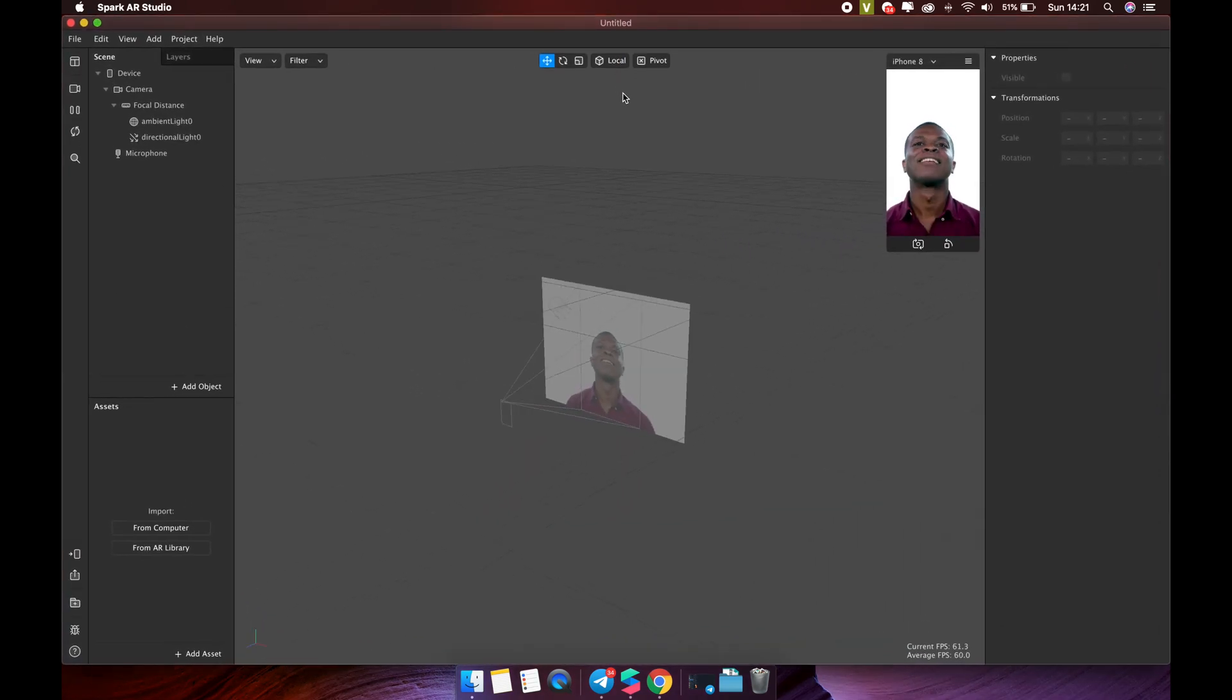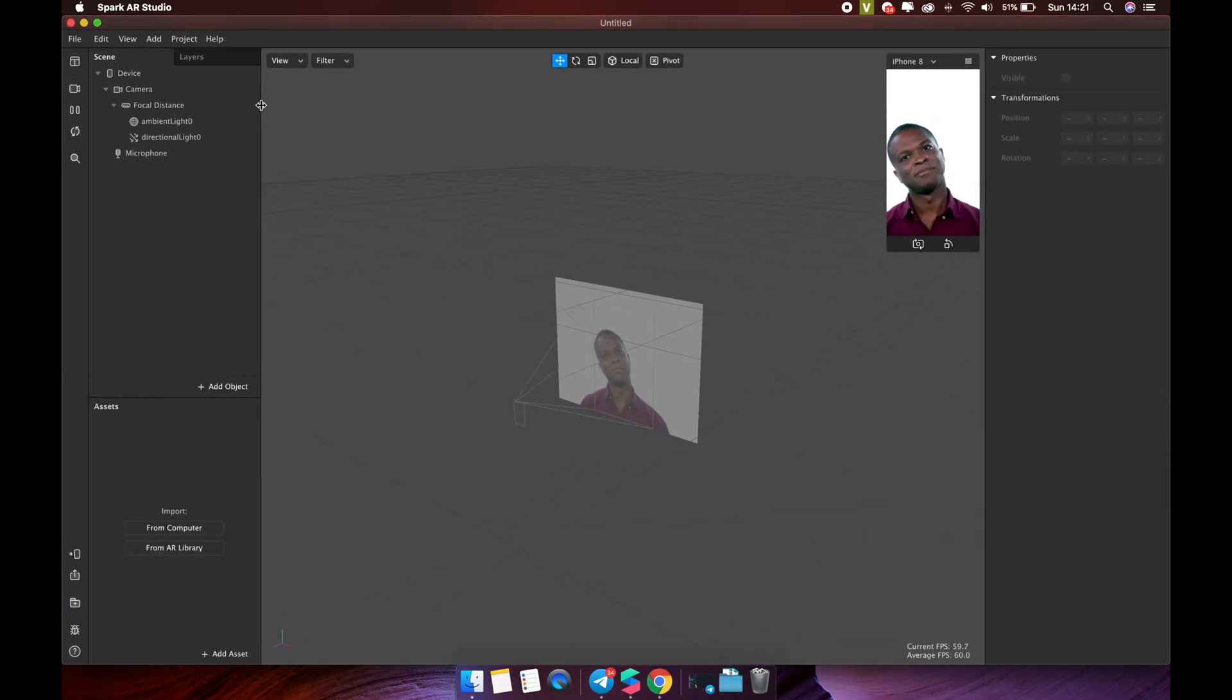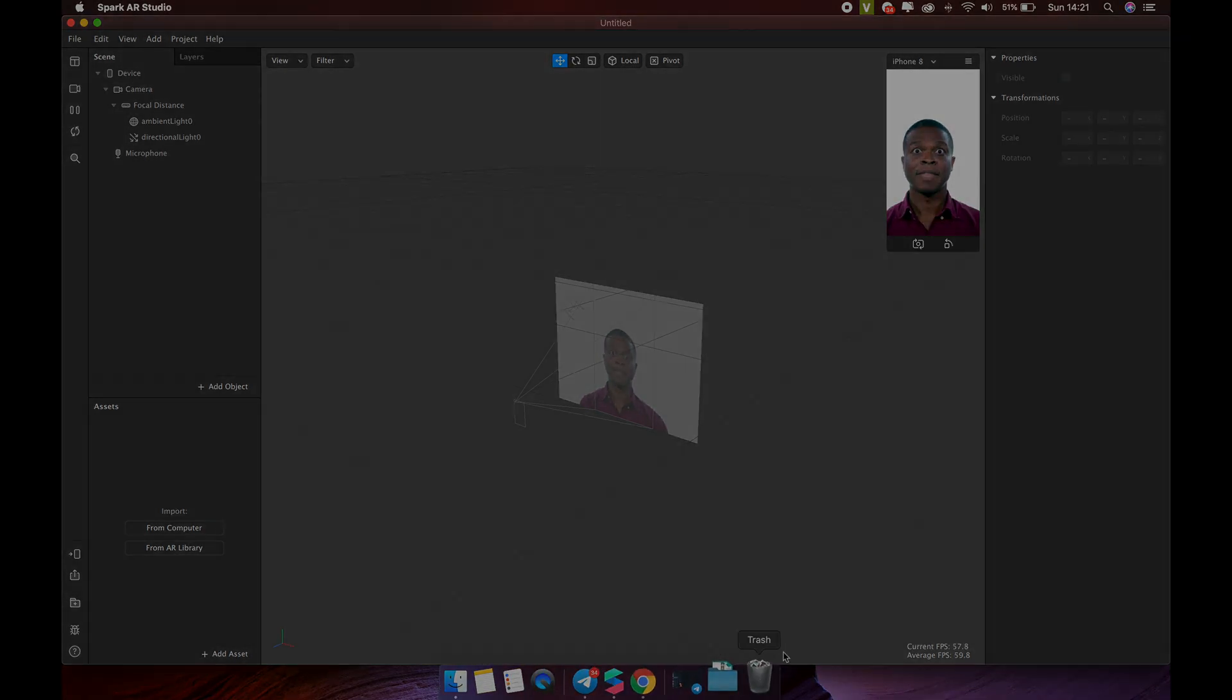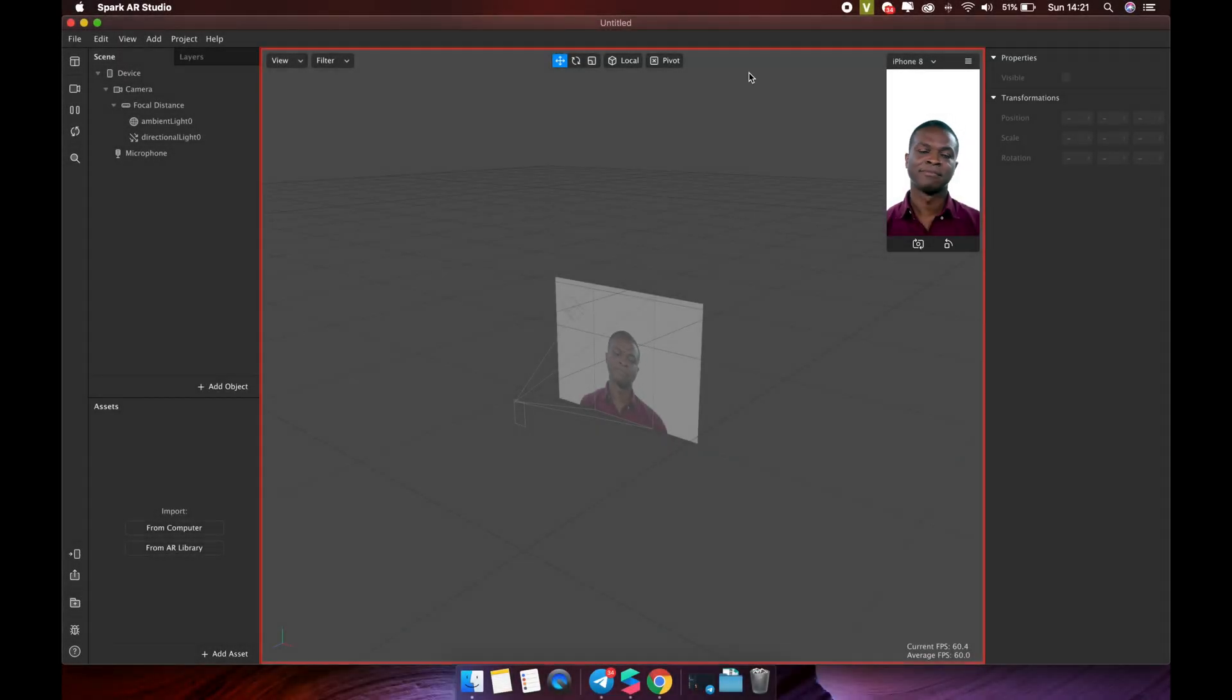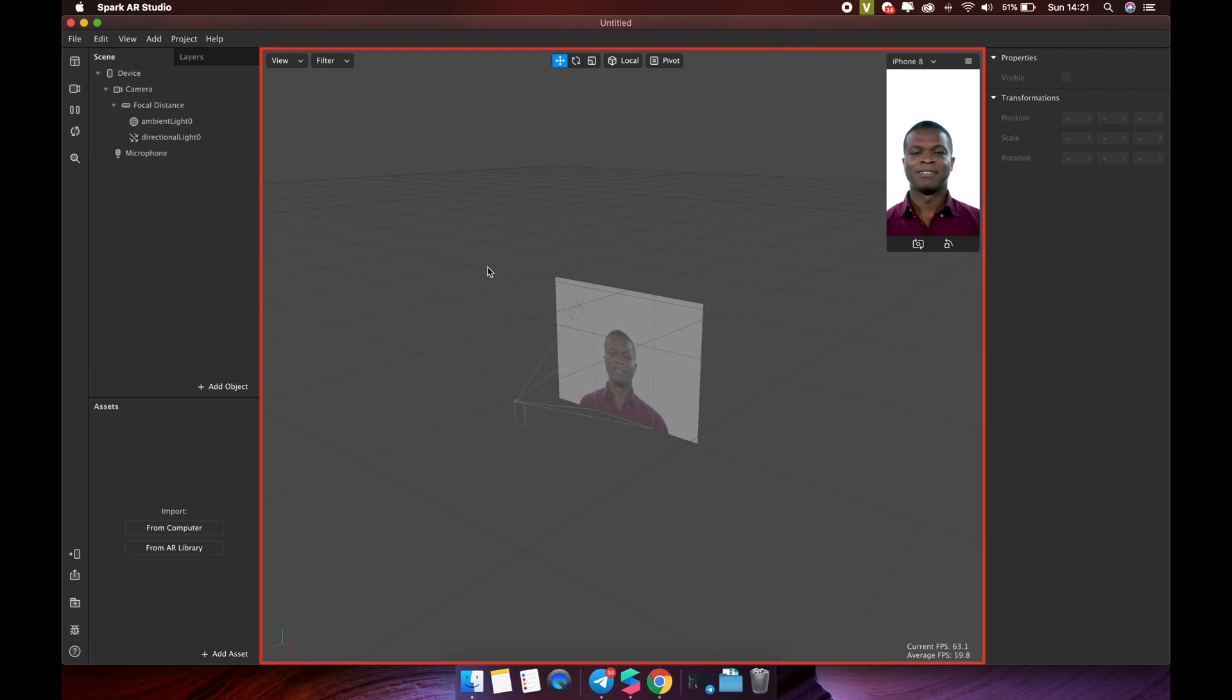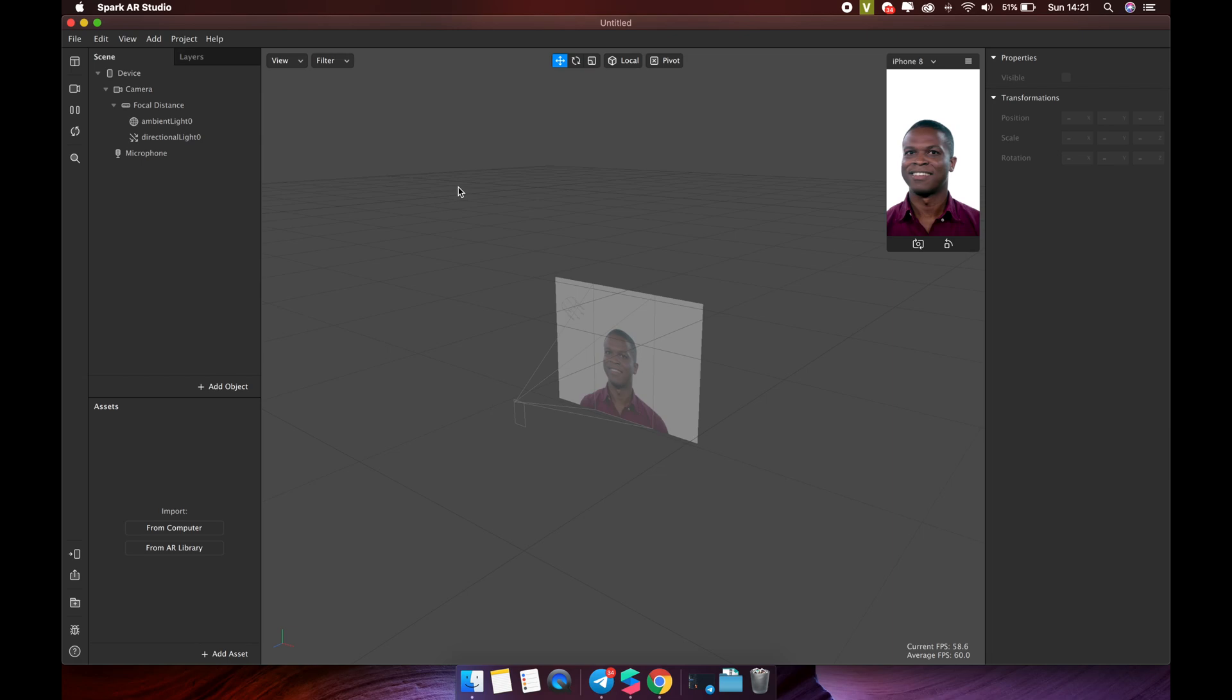This is the main interface of Spark AR Studio. You can see it has many different parts. We will take a look at each part now. First, the viewport. This is the middle section of the Spark AR Studio interface. You can see and work with the effect you're building here.